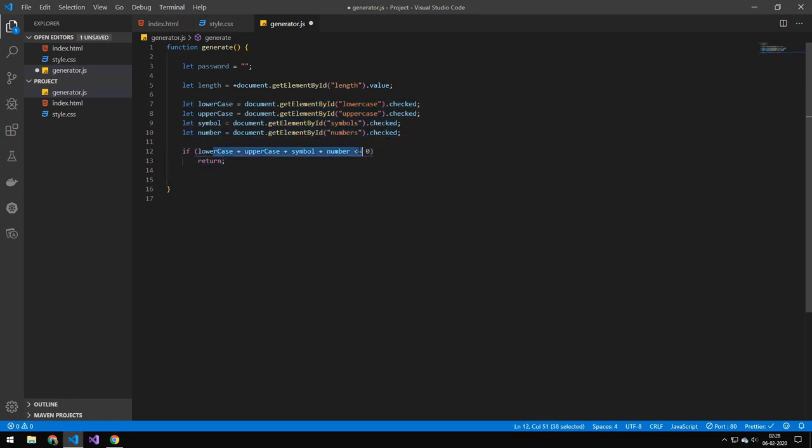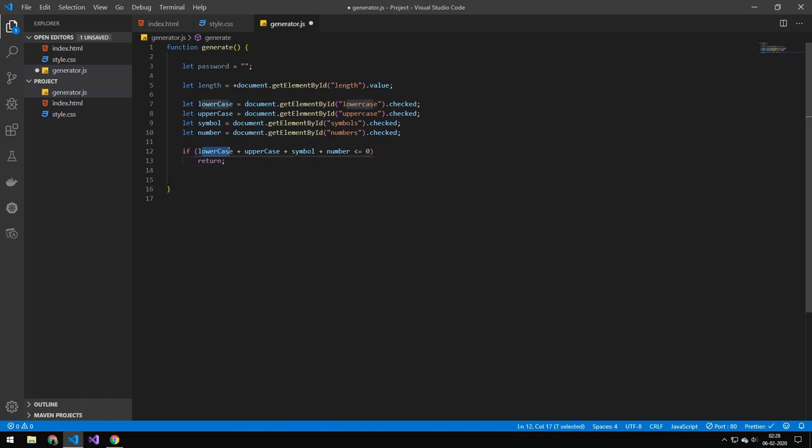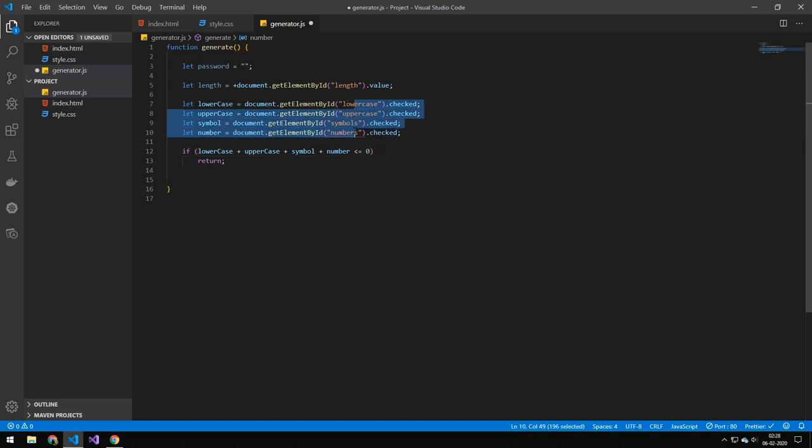And if you're new to programming this might look a bit strange but essentially a true is a one and a false is a zero. So you can see the way I'm doing this I'm just adding all of the things up and if they equal zero or is under zero then we'll return because that means that none of these are checked.